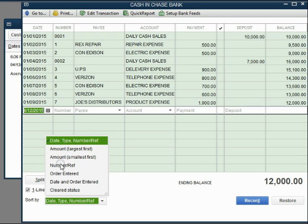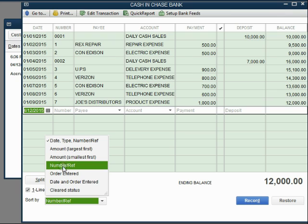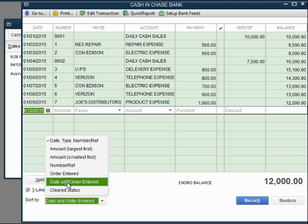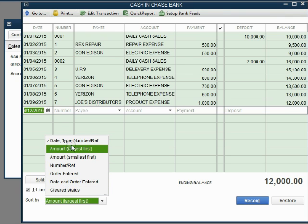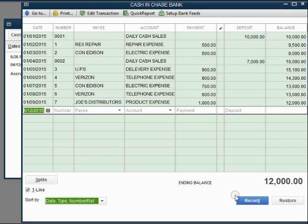Remember, the normal way to view your register is date order. You can explore and experiment with any of these other choices. But I can tell you, only this choice will make the running balance a legitimate valid column.